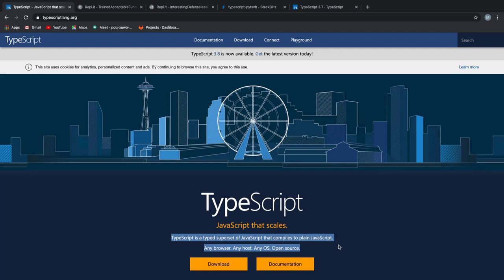And finally, it says that compiled TypeScript code runs on any browser, any host, any type and any operating system.